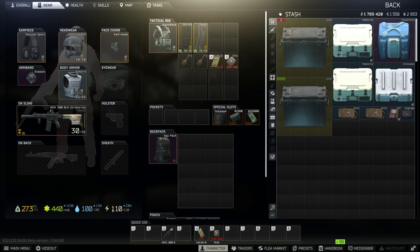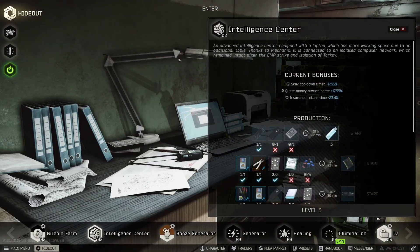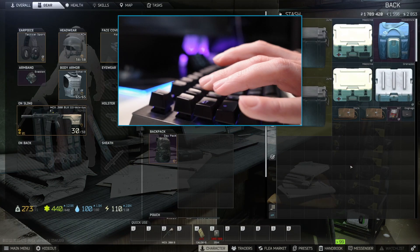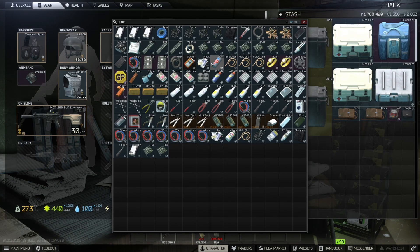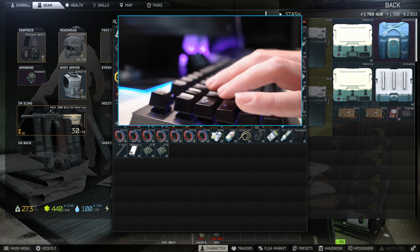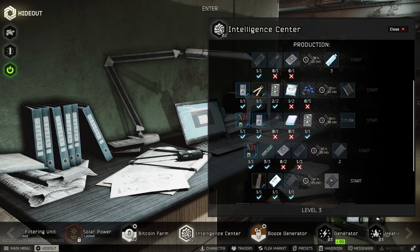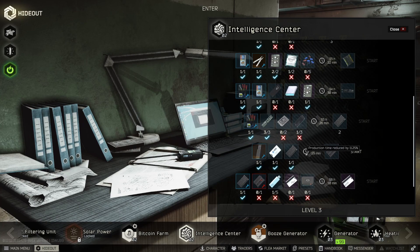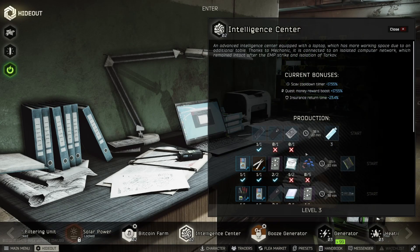The same principle applies to your Hideout. Imagine you want to craft some items for a quest. If you're not sure whether you already have a specific item, press the Tab key to get back to your stash, check your inventory, and press Tab again to return to the same crafting menu you left.